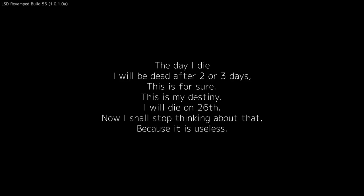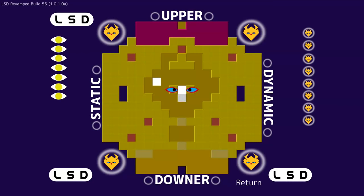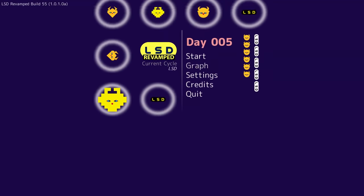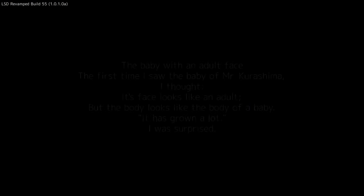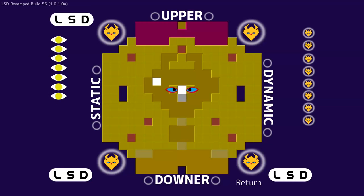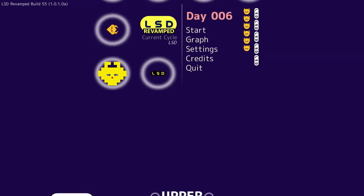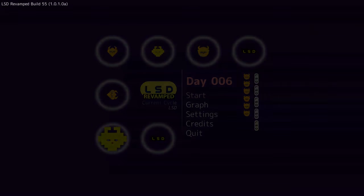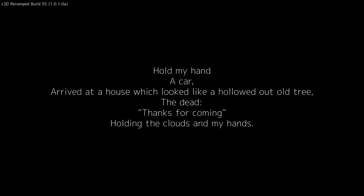I'm pretty sure that's another crash. The day I die, I will be dead after two or three days. This is for sure. This is my destiny. I will die on 26th. Now I shall stop thinking about that. Because it is useless. So, apparently, whether we get a quote or not is not deterministic. Oh, I think we're revisiting.